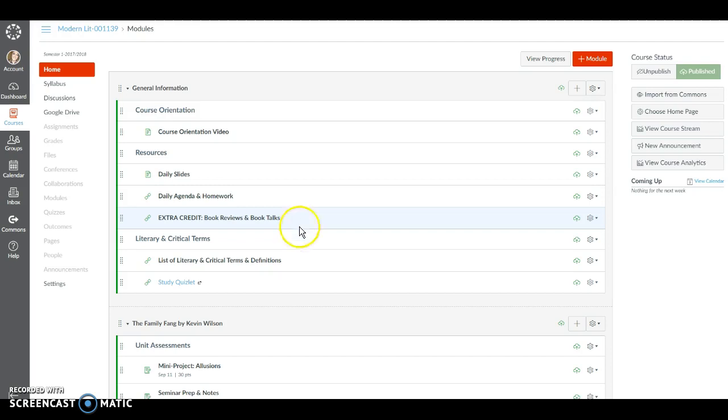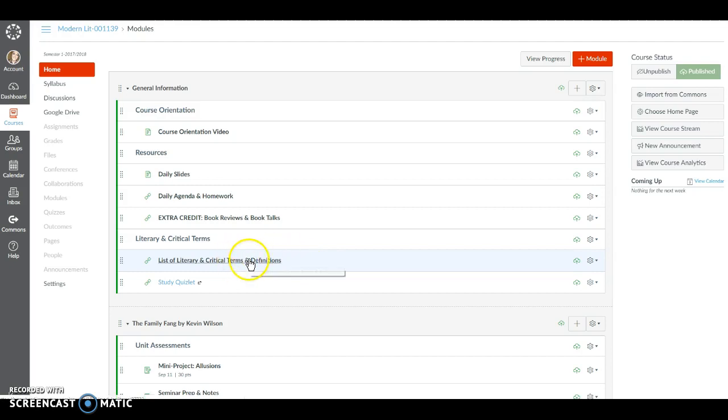Lastly in the module you're going to see a section for literary and critical terms. As outlined in the syllabus you're going to need to learn 100 lit terms for this class. You have immediate access to all of those 100 terms and their definitions here in this document.